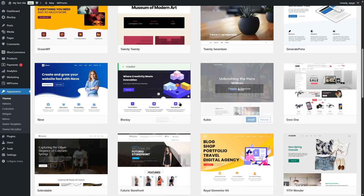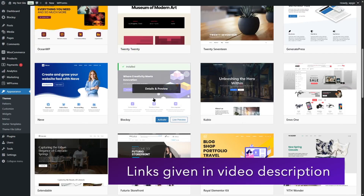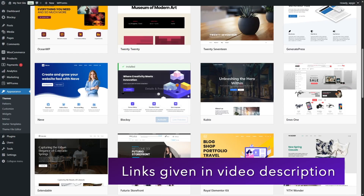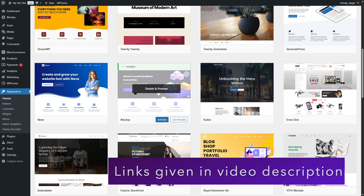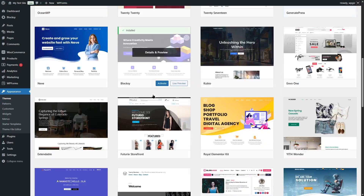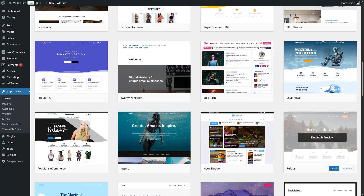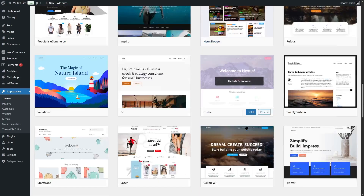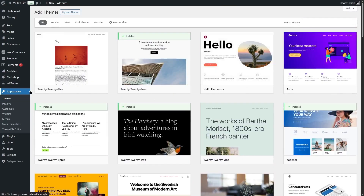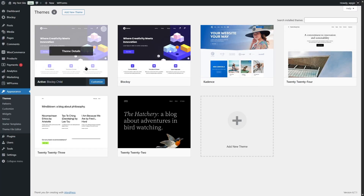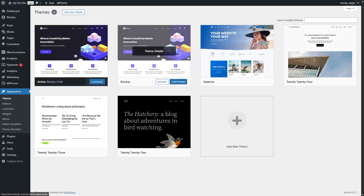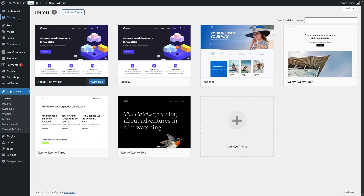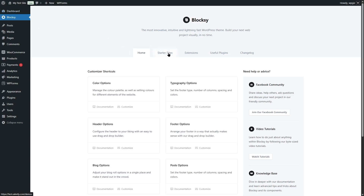Some themes have paid versions with more features. For example, we're using the free version of BlockC, which gives us a lot of features, but the pro version gives even more. You can install multiple themes but can only use one at a time by activating it. BlockC also gives us many starter sites — you can import one with a single click and get an entire website instantly.